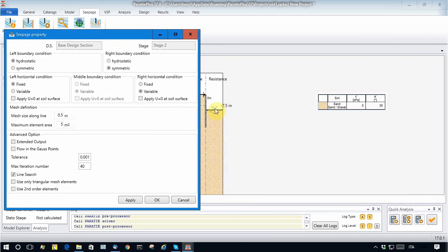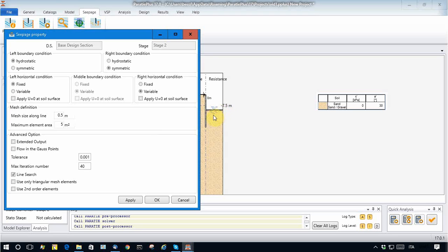And also on the right part inside the excavation, I want to model a condition where I consider that in all the points along this line, the water table is lowered down to minus 7.5.